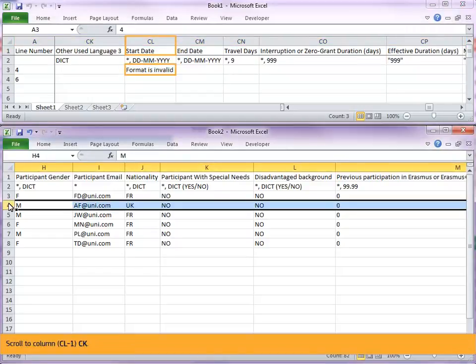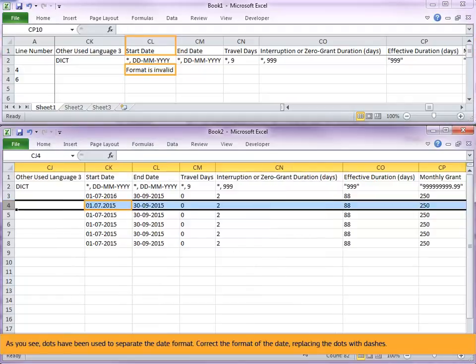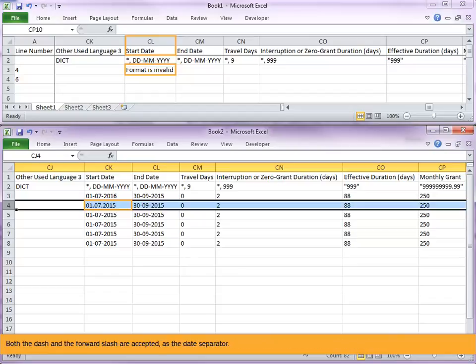Scroll to column CL-1, CK. As you see, dots have been used to separate the date format. Correct the format of the date, replacing the dots with dashes. Both the dash and the forward slash are accepted as the date separator.